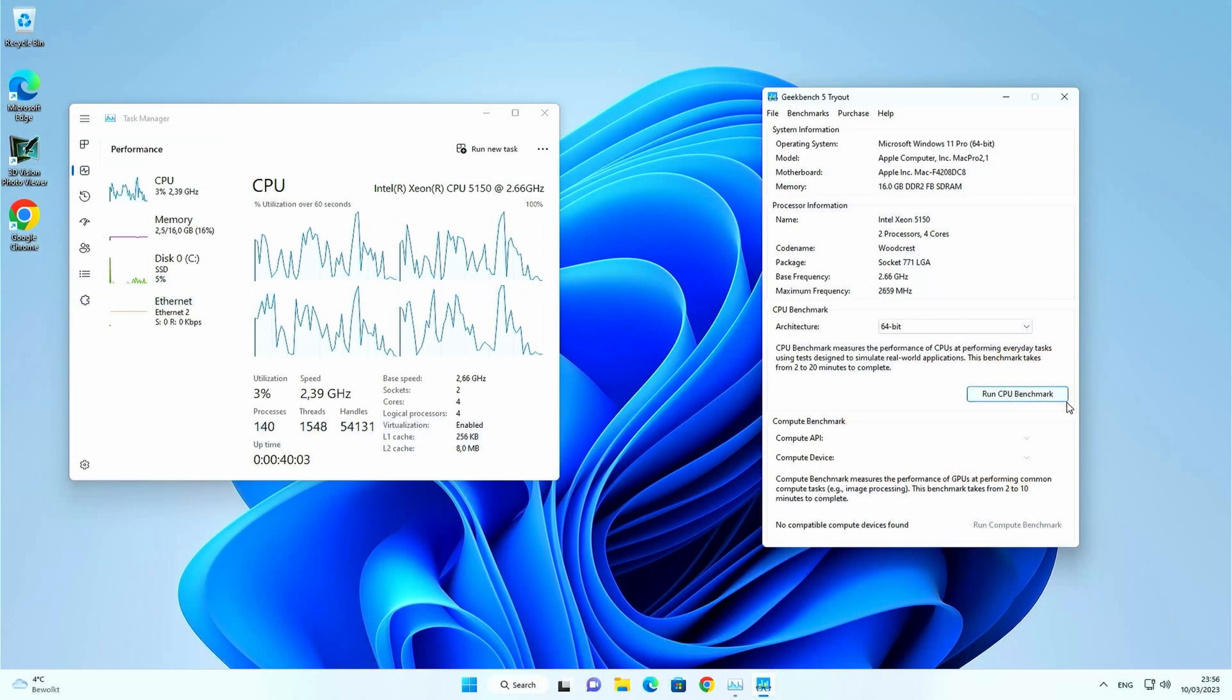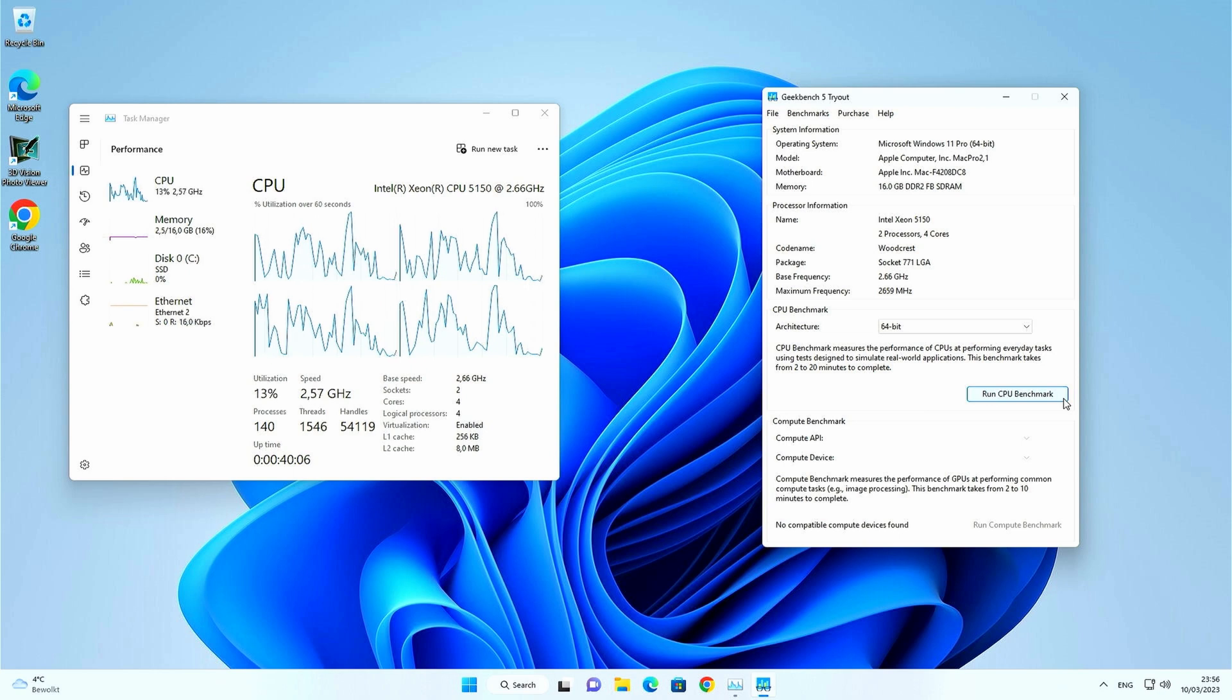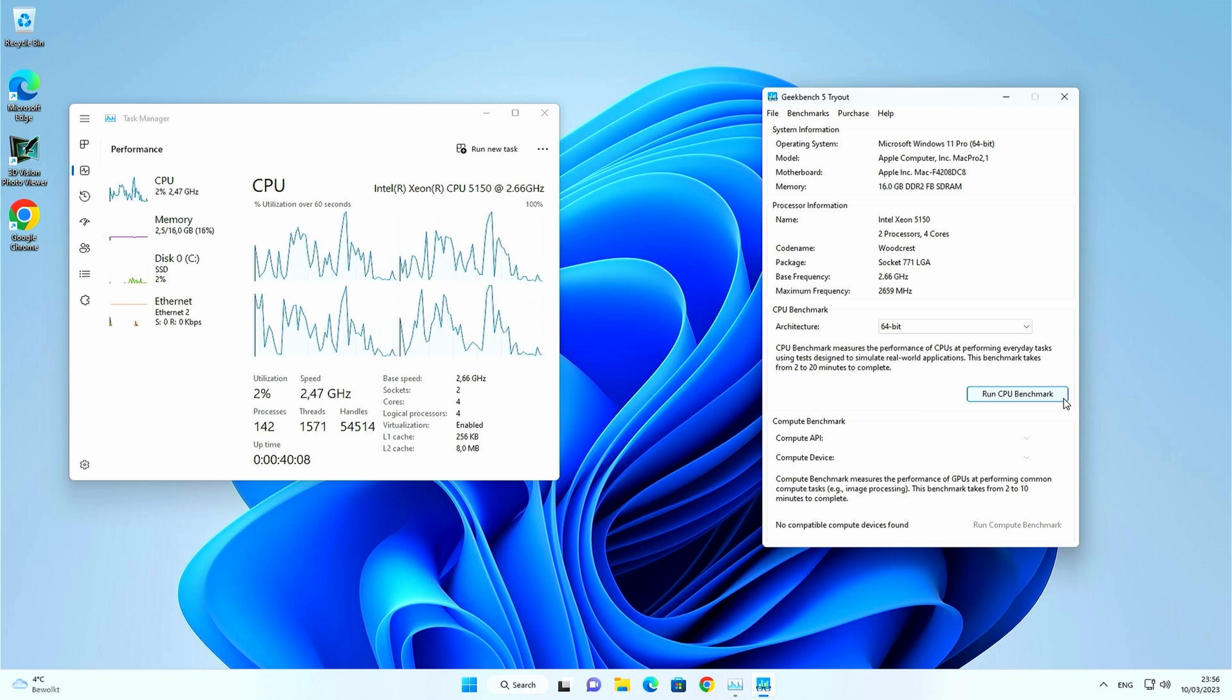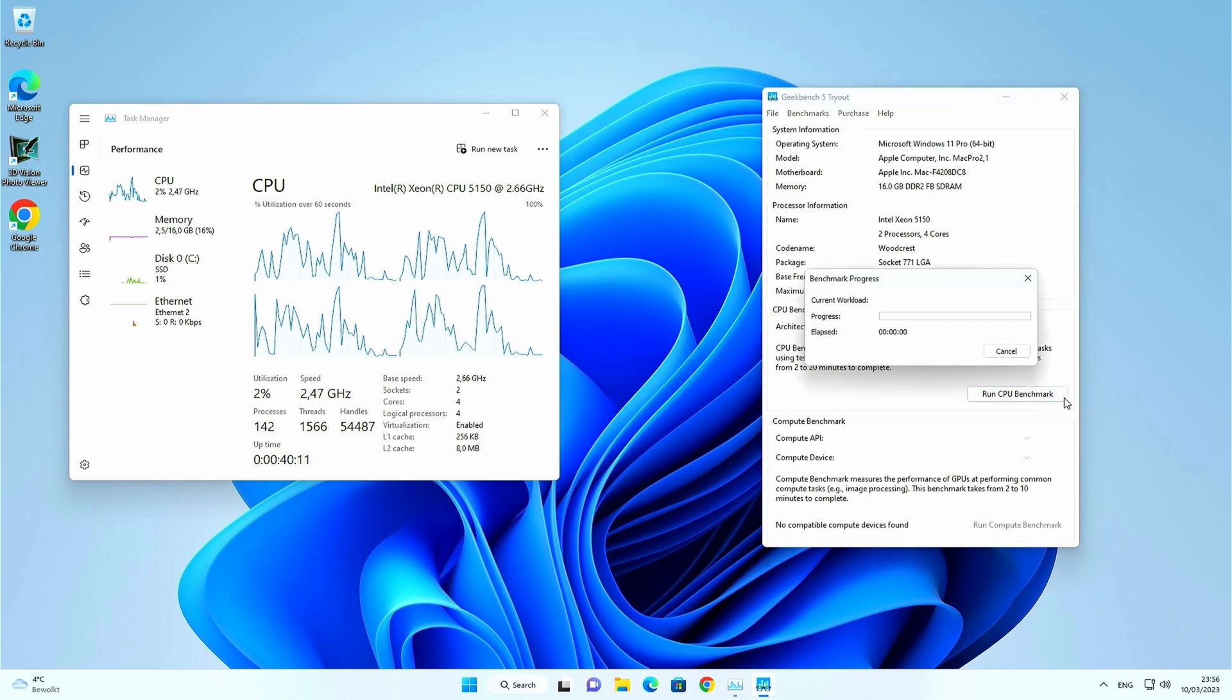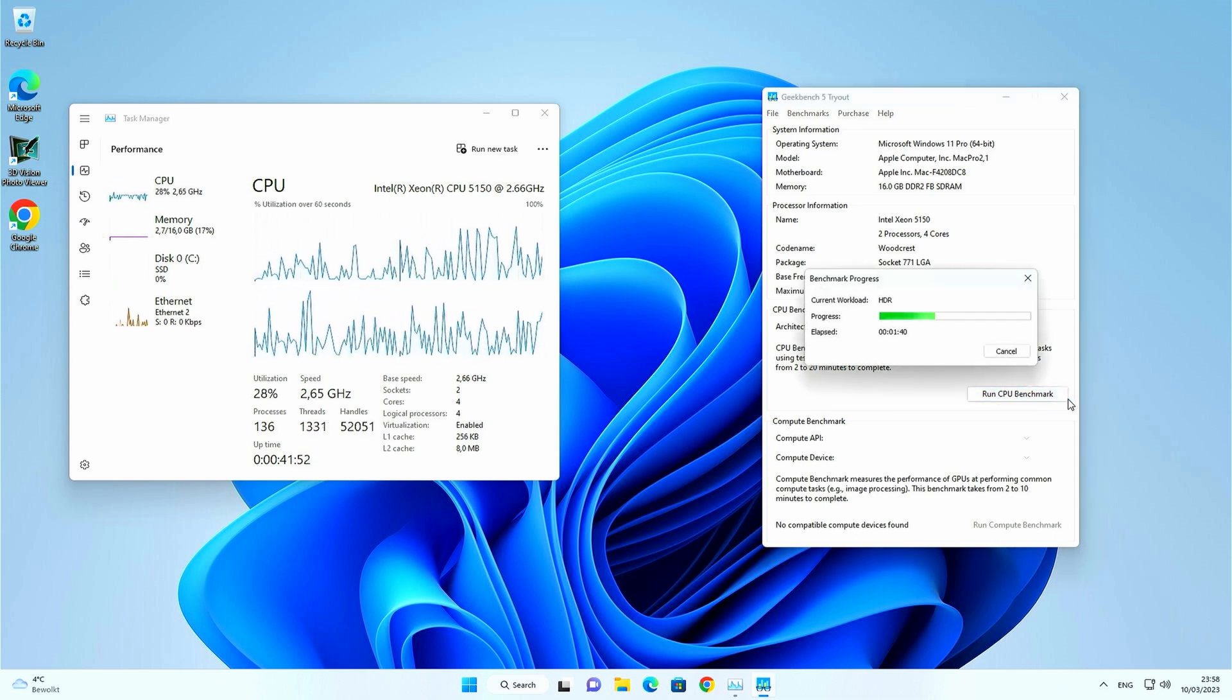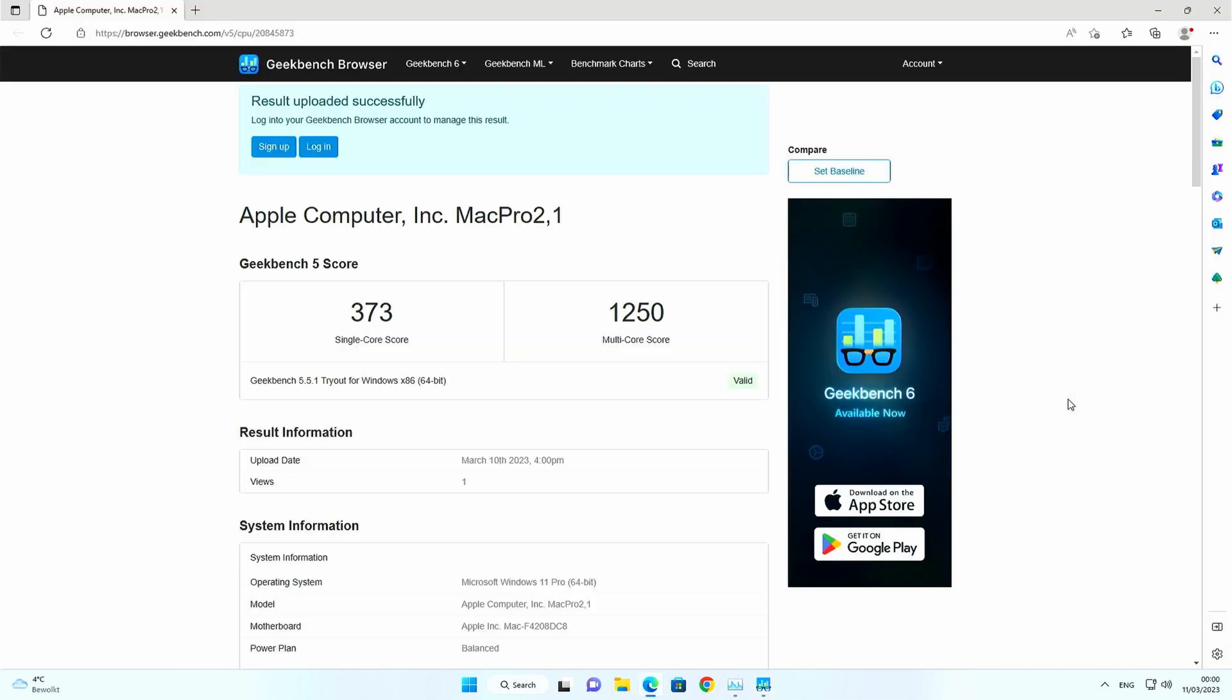In Windows 11 we can run the latest version of Geekbench and as Geekbench 6 is still pretty new I decided to test with both version 5 and 6. In version 5 we get the following as a result. 1250 is not that great but again don't forget that this machine is 15 years old.